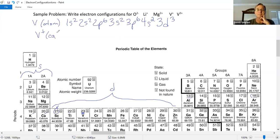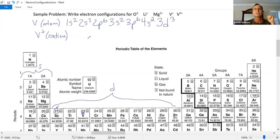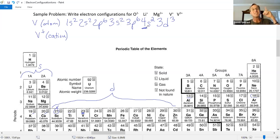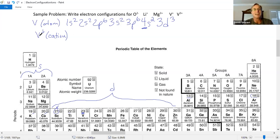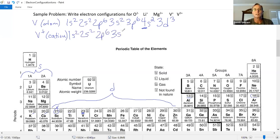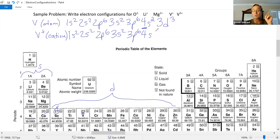Now we want to make the cation. Cations have to lose electrons — you supply energy to kick out their electrons. Which electrons are easiest to remove? The ones in the highest shell: the fourth shell, not the third. The 4s electrons are farther from the nucleus, so for V plus, we remove one electron from the 4s. The configuration becomes: 1s2, 2s2, 2p6, 3s2, 3p6, 4s1, 3d3. The 3d electrons are still there — they didn't get removed.